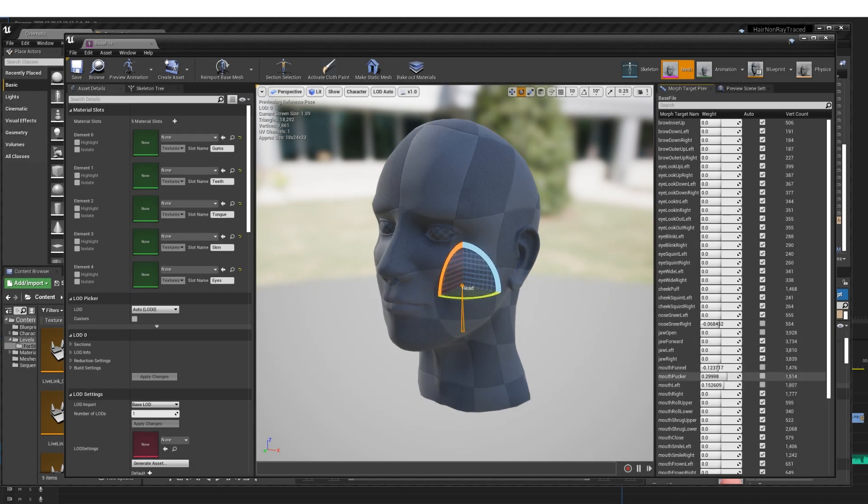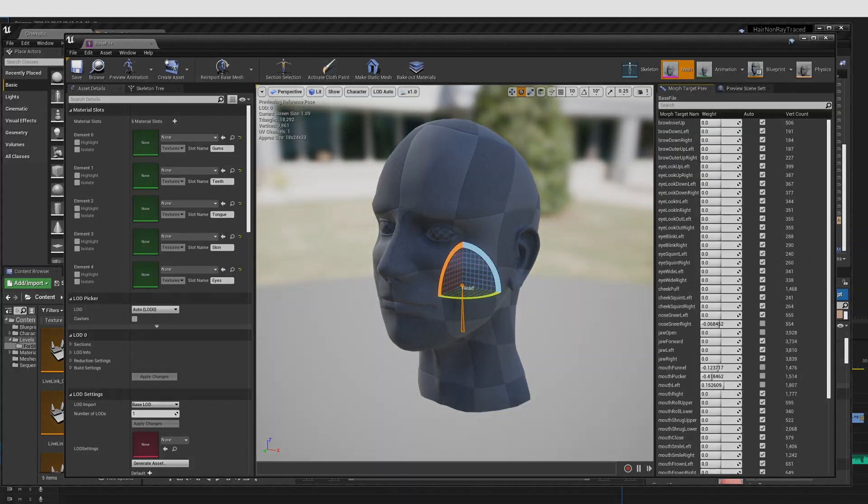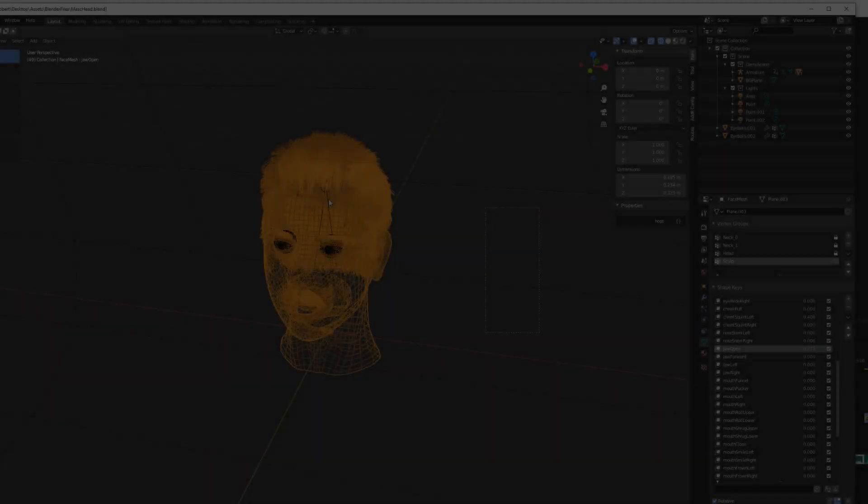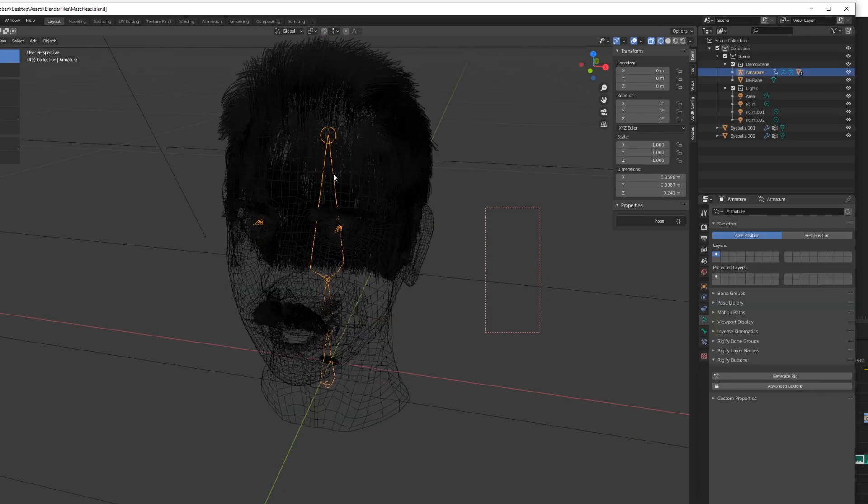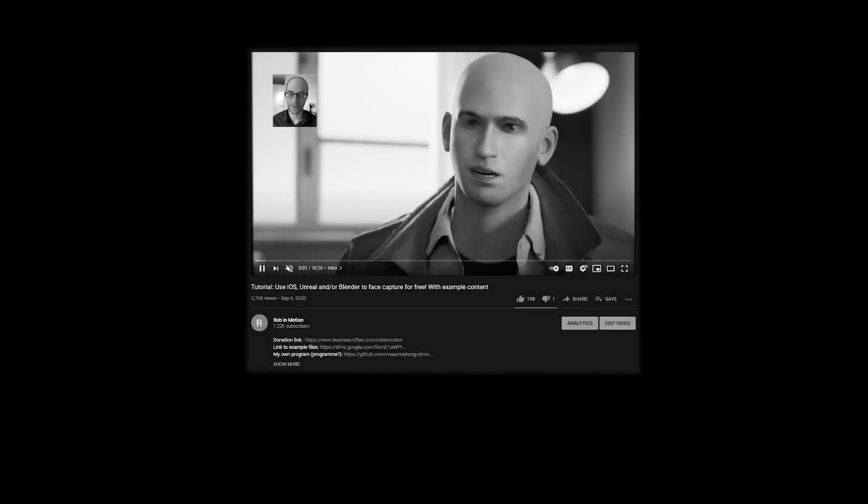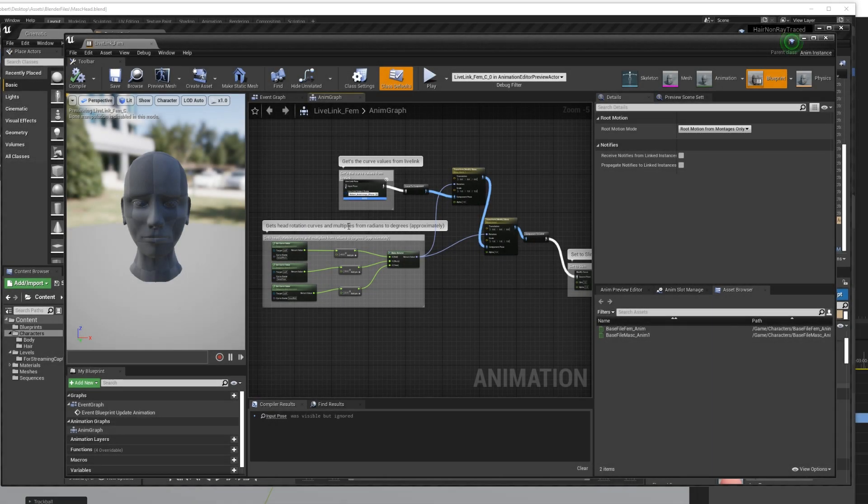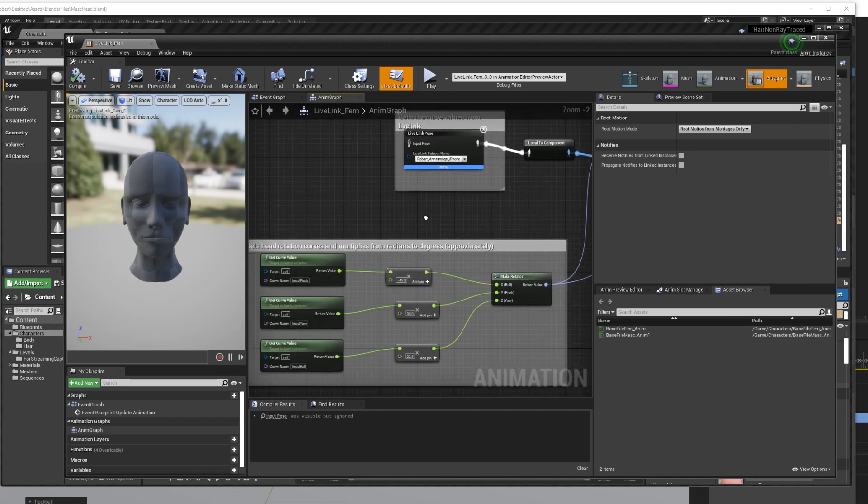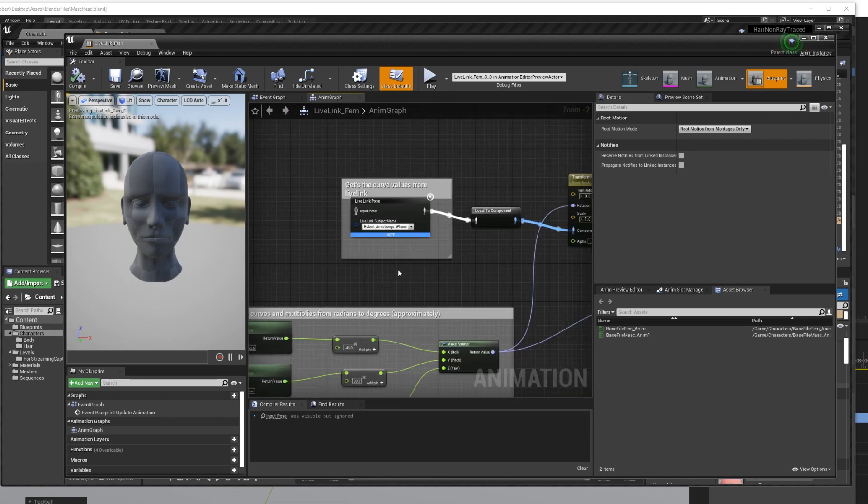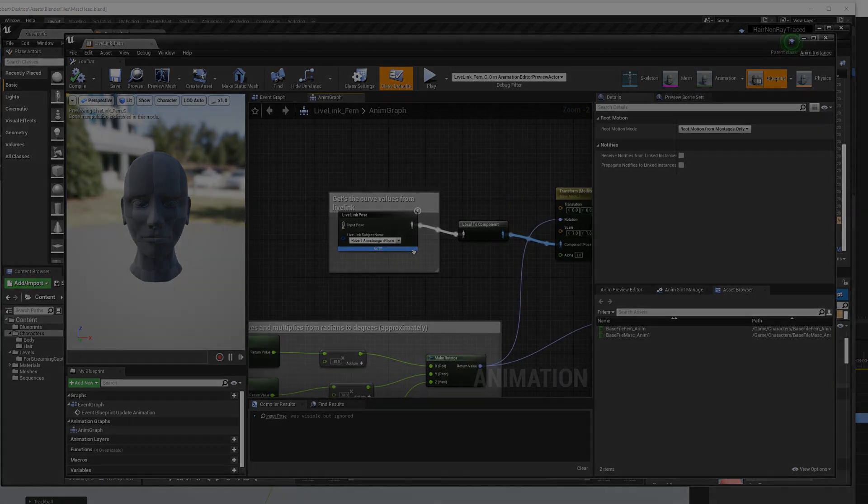All of the morph targets are correctly named, so if you want to use for example the tutorial looking at the Unreal Live Link app, which I'll link to, then there are levels in this project that are set up ready to go with Live Link so you can dive in and see what's going on with that animation.